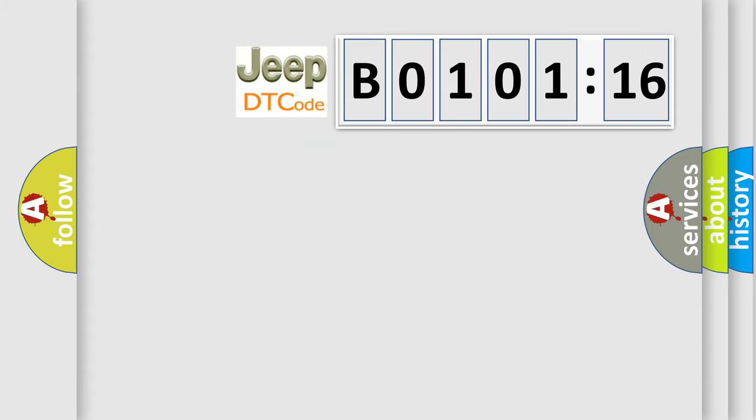So what does the Diagnostic Trouble Code B010116 interpret specifically for Jeep car manufacturers?